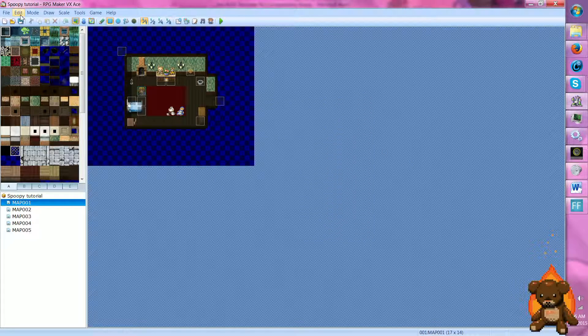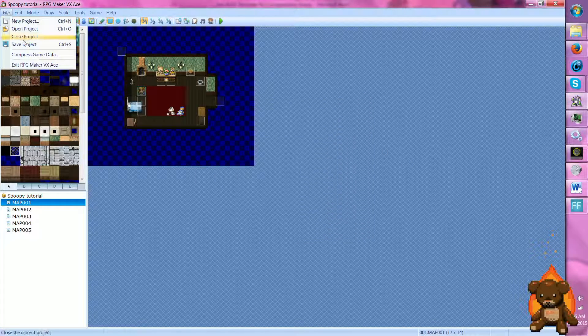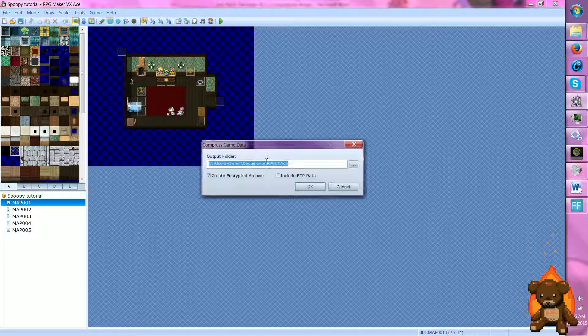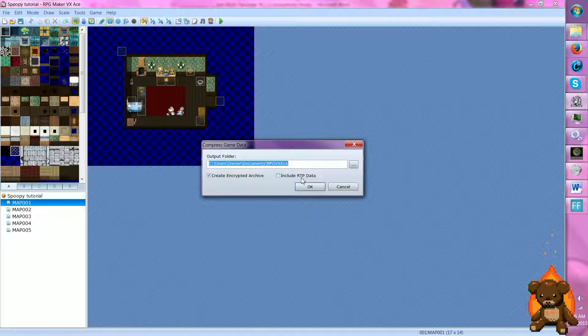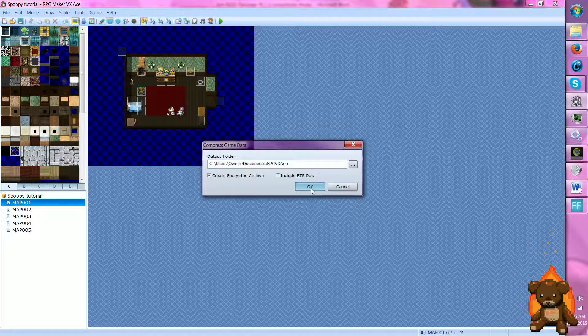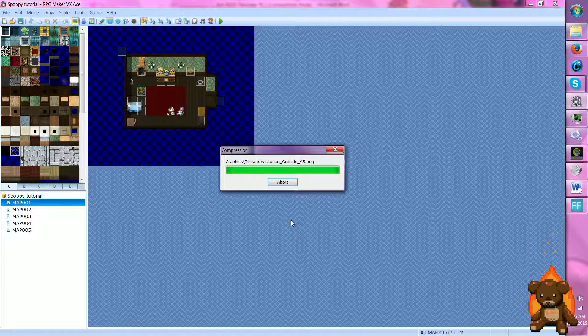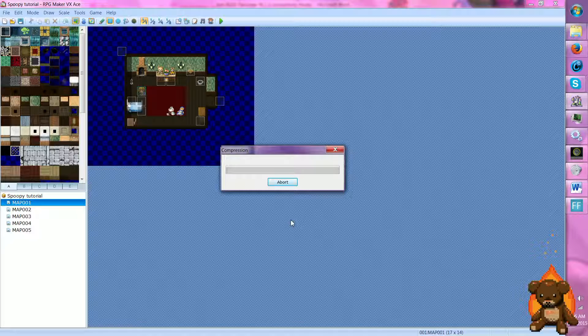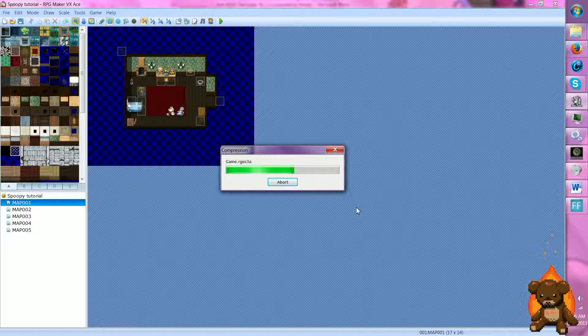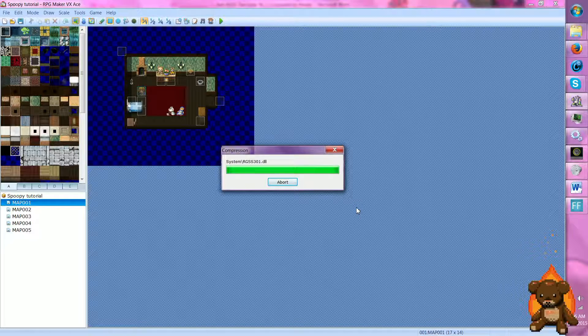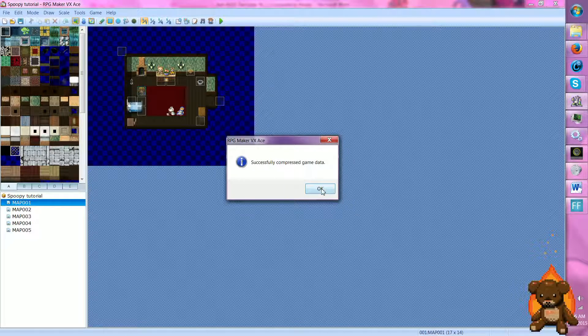So we're going to compress the game data like we would normally. Screw you RTP, take too long. Wait for it to finish. Ding!